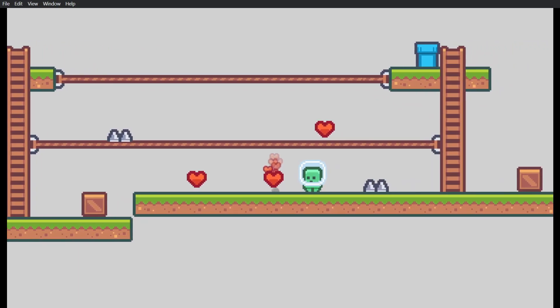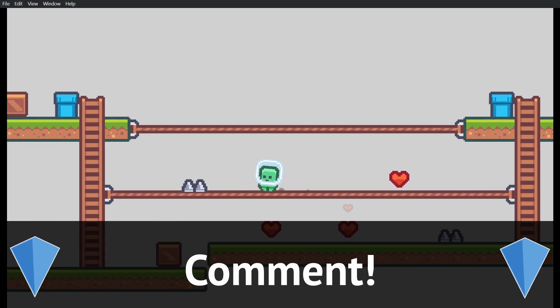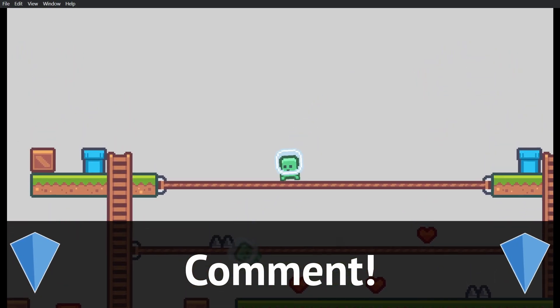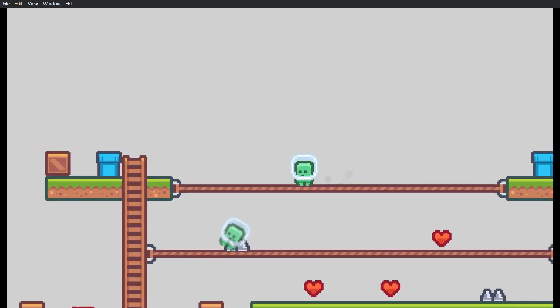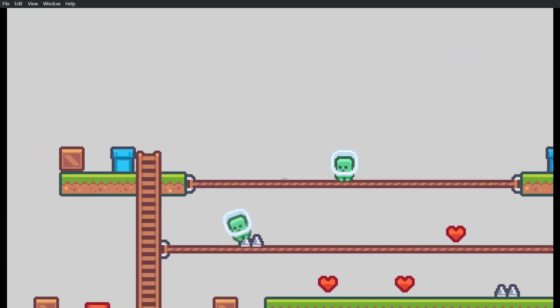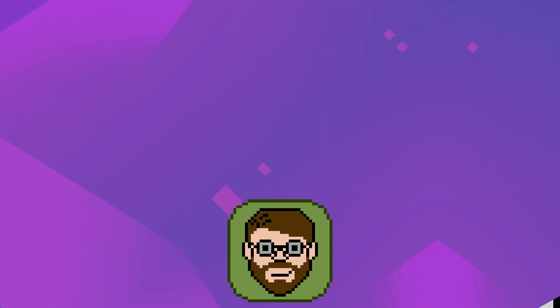As always, comment down below and tell us what kind of tutorial you would like to see next. Maybe we'll add it to the pile. I have been Helper Wesley, and I'm glad I could help.